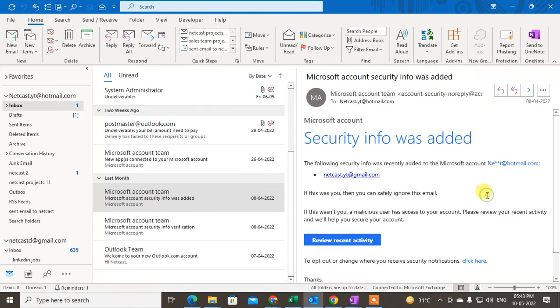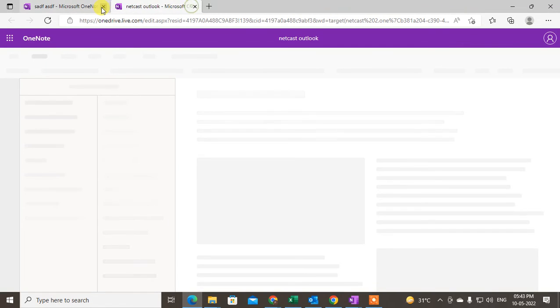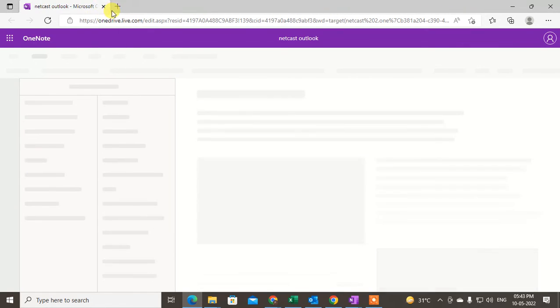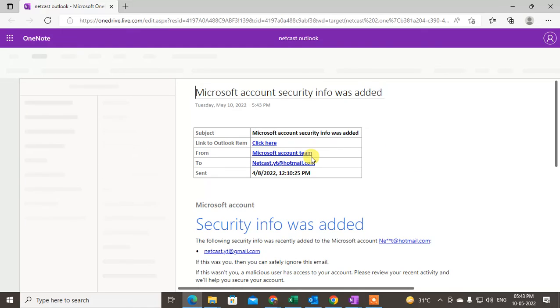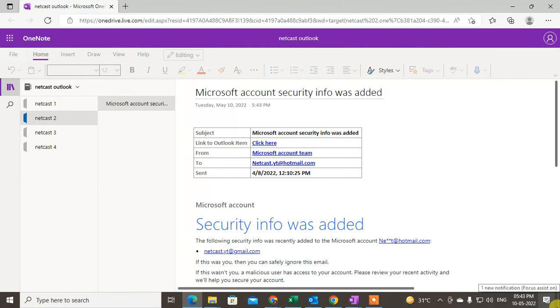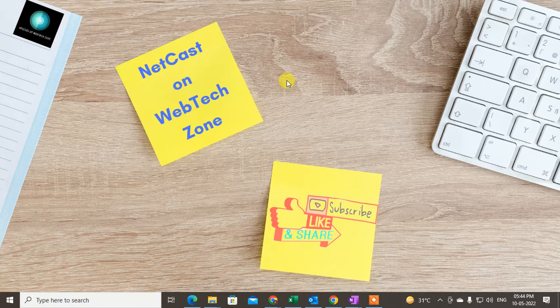Once saved, you can verify by opening OneNote online and you will see the email has been saved there. That is how you can save your Outlook email to OneNote. I hope you liked this video — please subscribe. Thank you for watching.